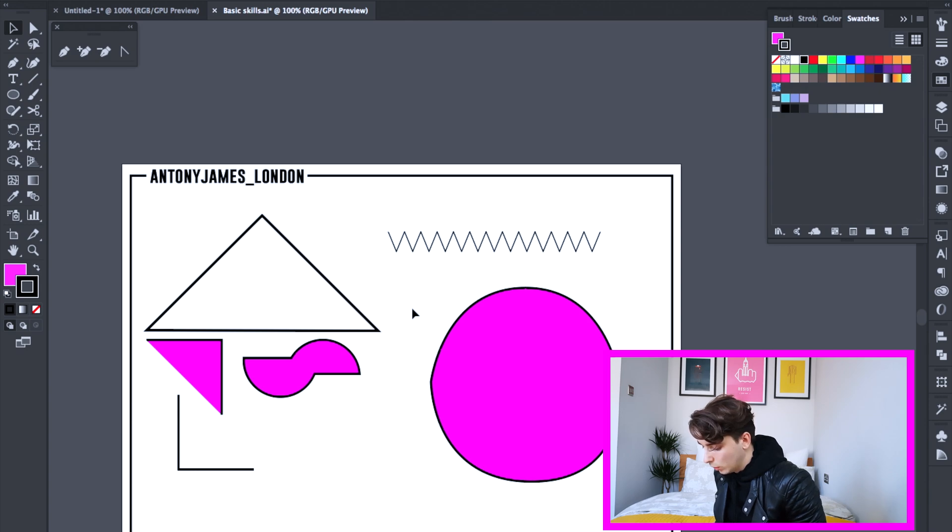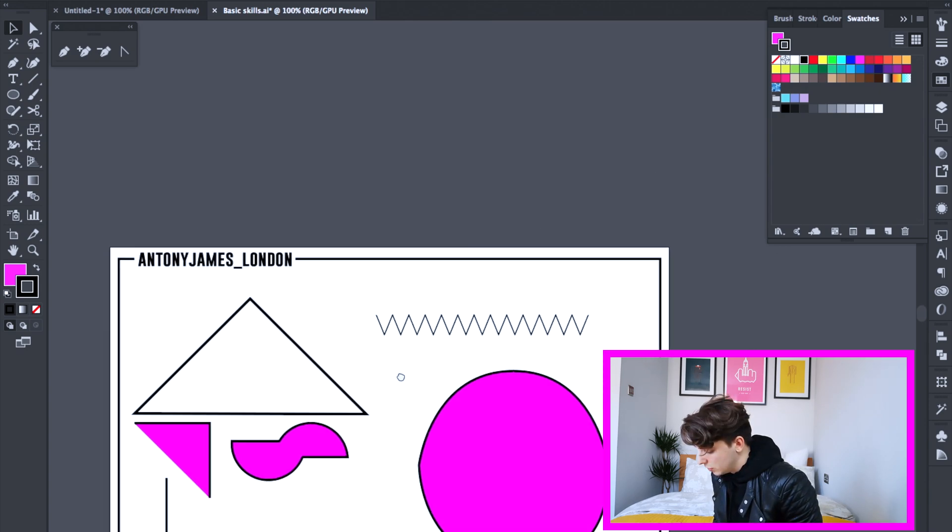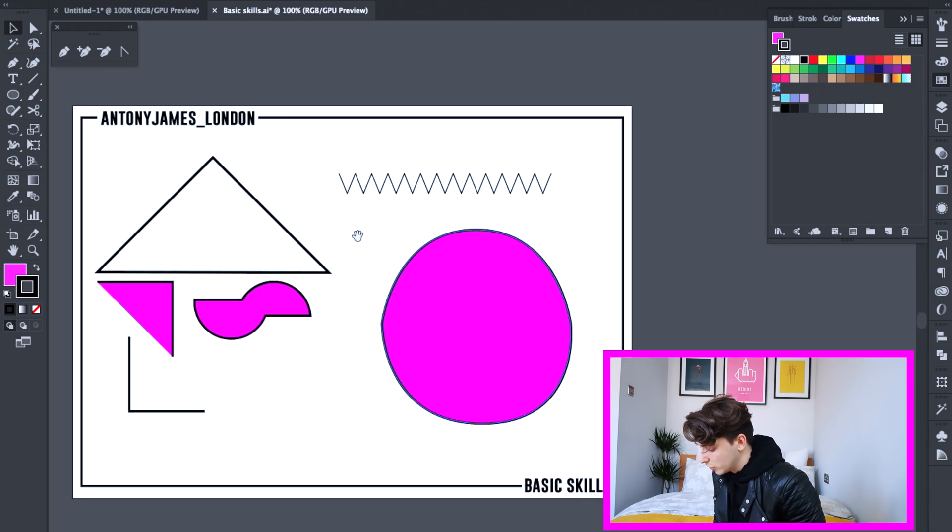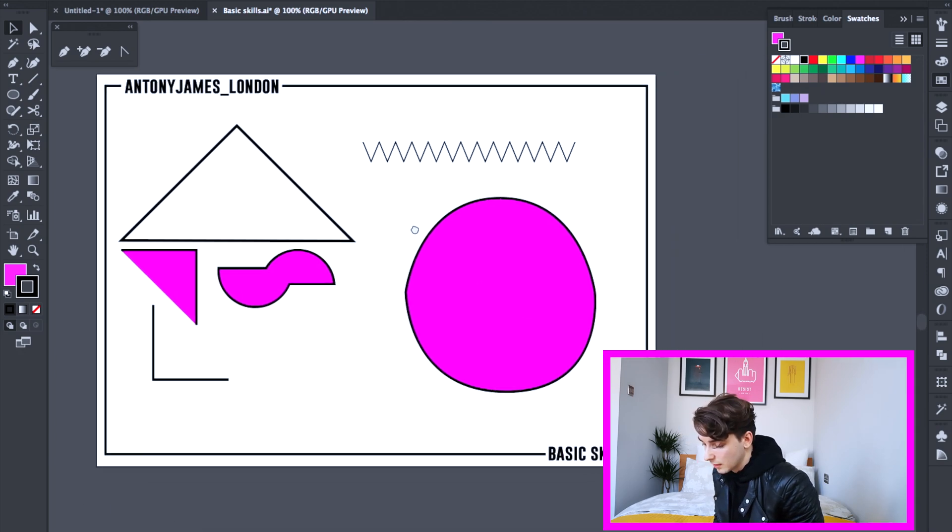Okay, so to move your canvas around, hold your space bar. Your cursor will change your hand and still holding your space bar, you can move it around. Move your canvas to the left, to the right, wherever you want.